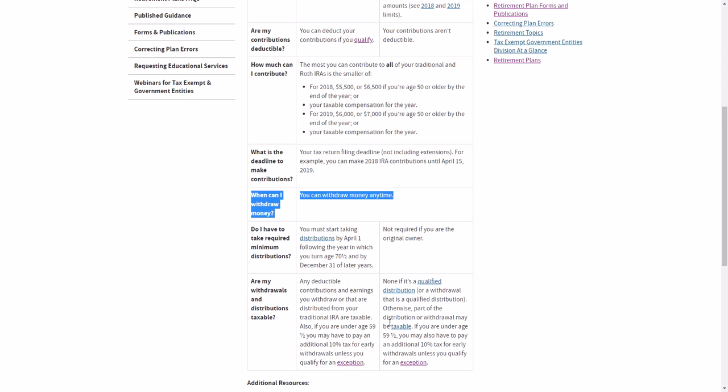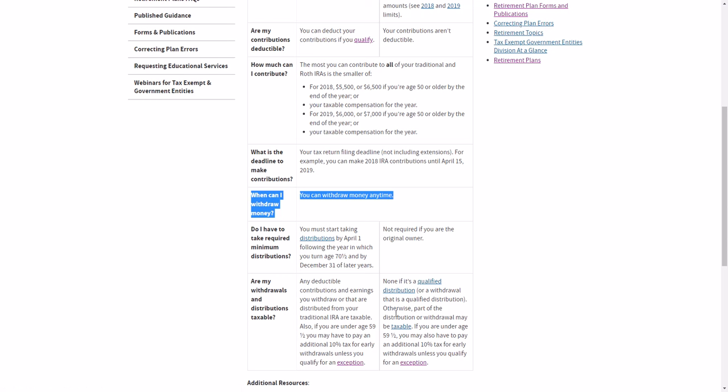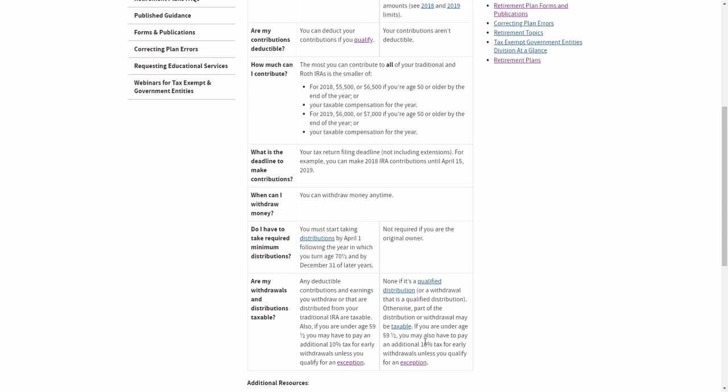So there is no tax. Your distributions are not taxable if it's a Roth IRA and it's a qualified distribution. But if you don't meet certain things, then you might be taxed, plus you might have a 10% early penalty for withdrawals.